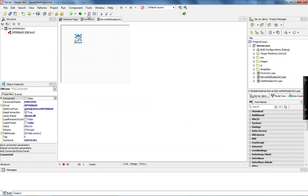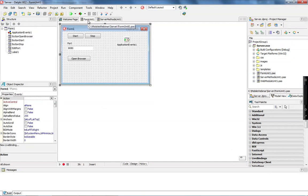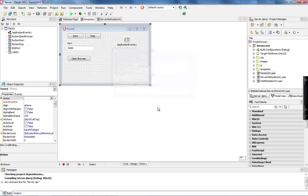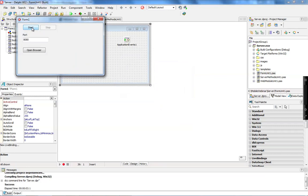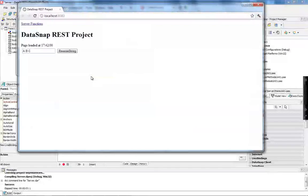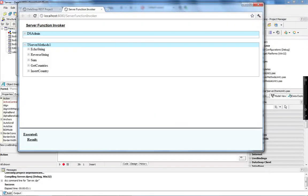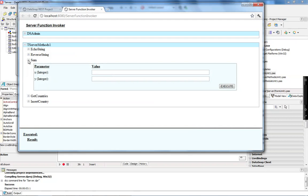When we create this DataSnap server, we checked to enable the web files and web pages because we want to test the server methods. You don't need to create a client application to test your server methods using the REST interface. You just come here to this server functions page, and every time you create a new method, this page is going to be updated dynamically.